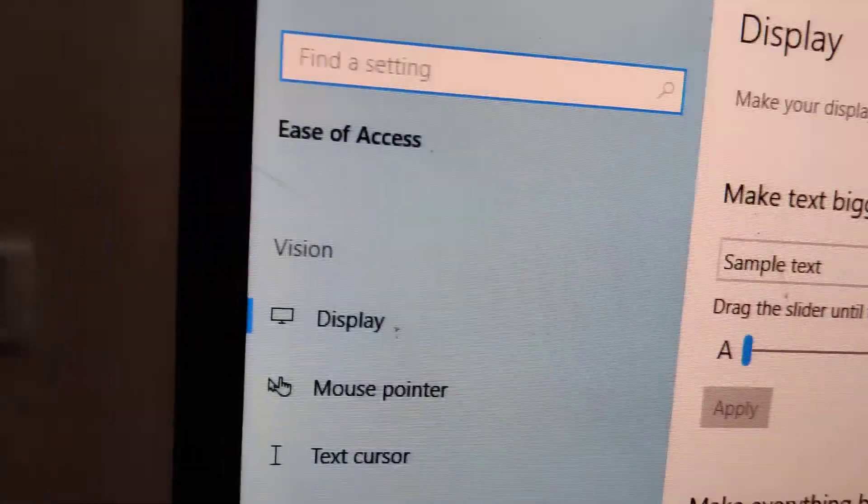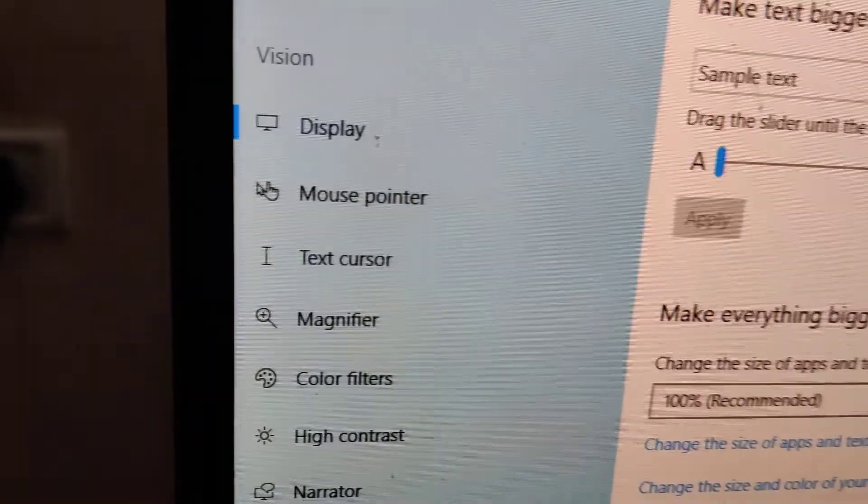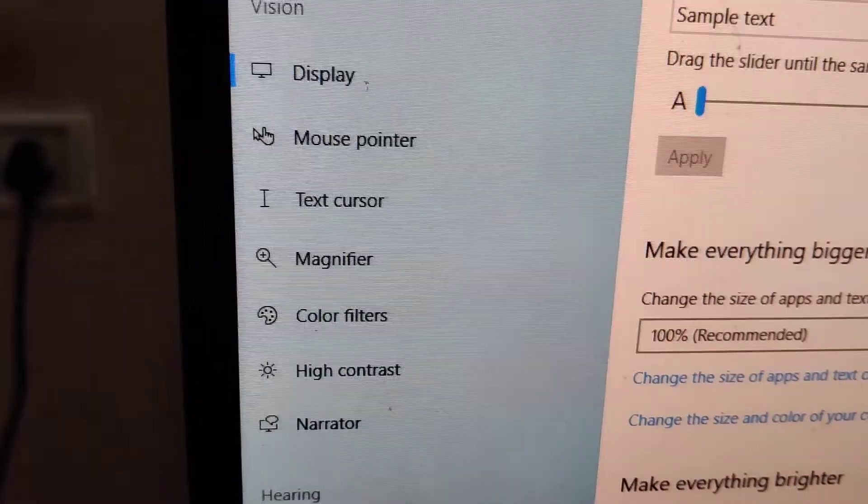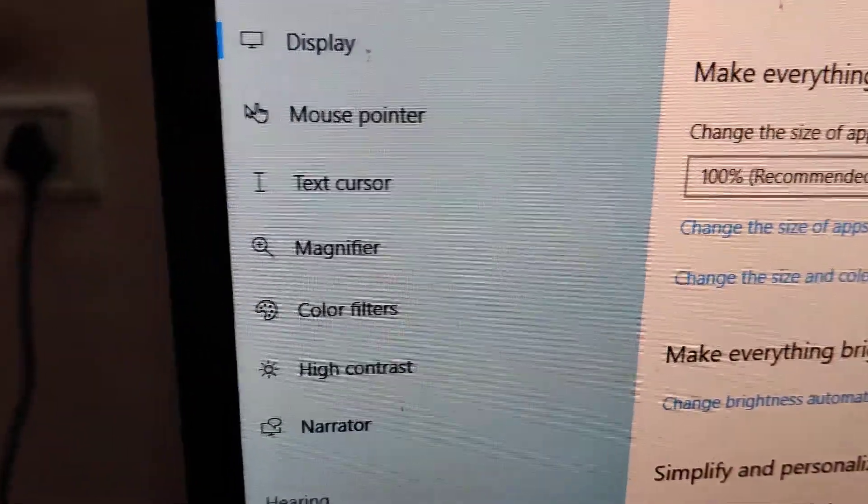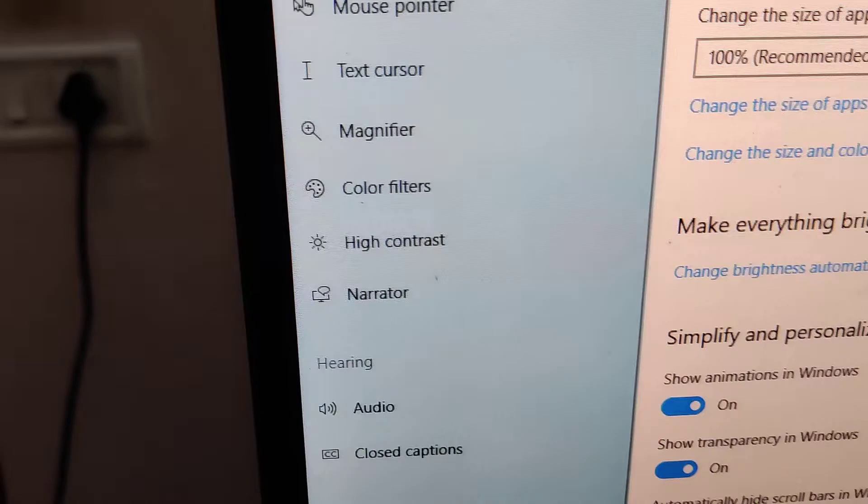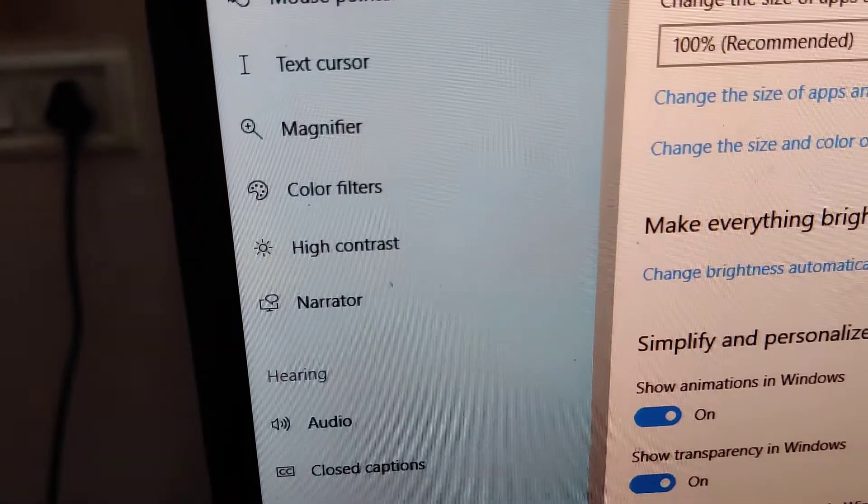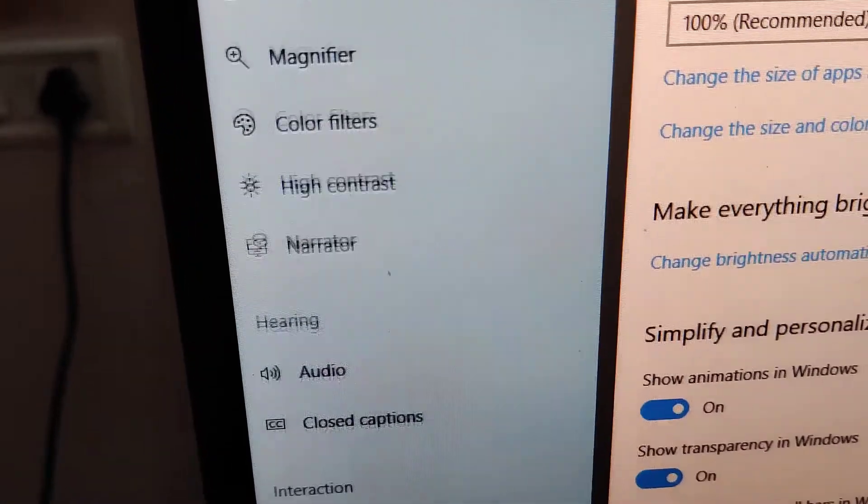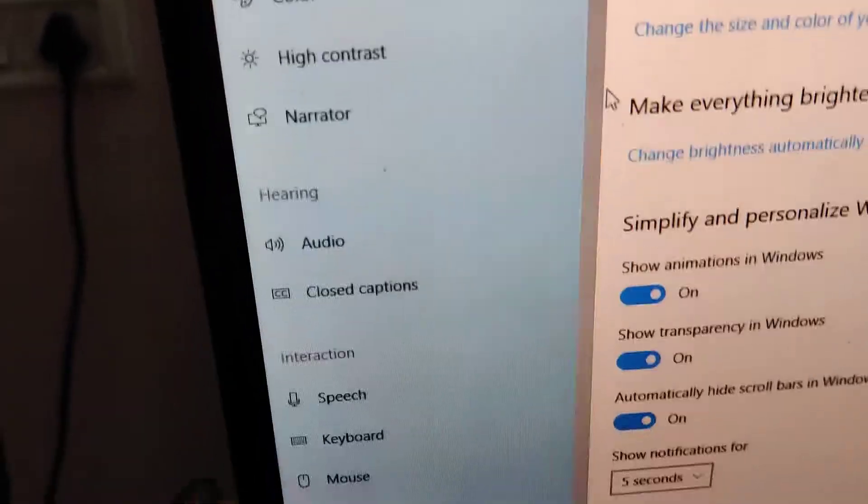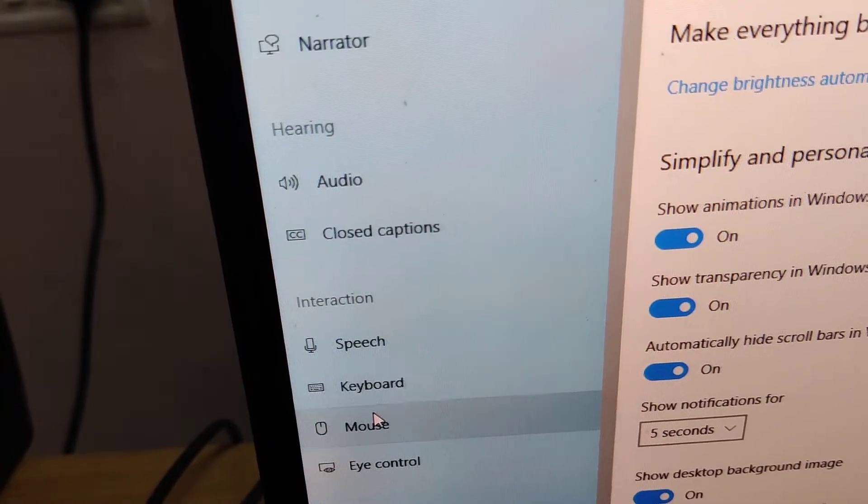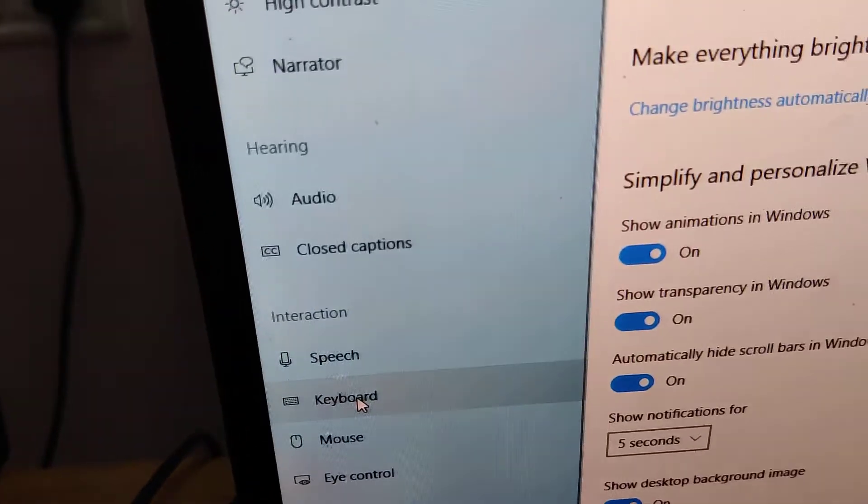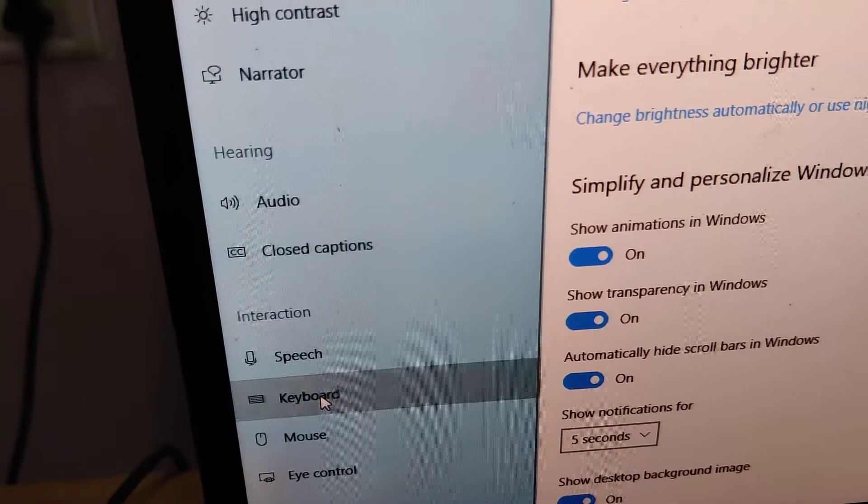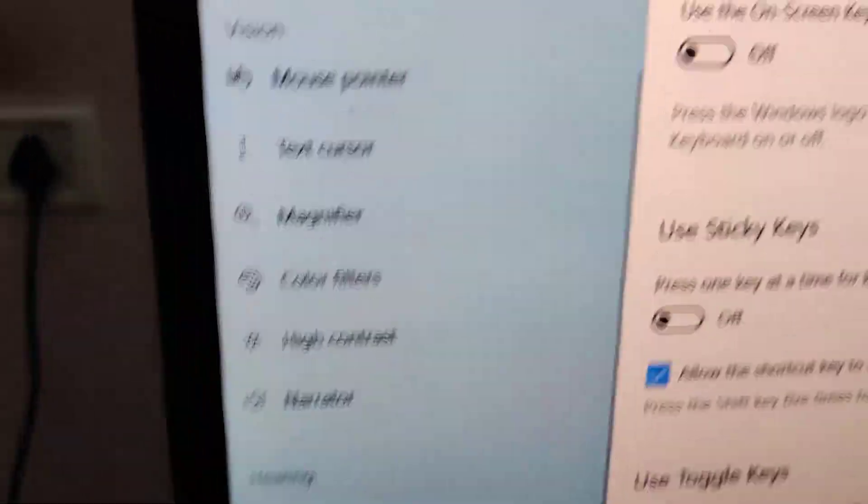If you select this, then you can see in the sidebar there is Vision, Display, Mouse Pointer, Text Cursor, etc. Simply scroll this area down, then you can see the option Interaction, and here you can see Keyboard. Simply click this Keyboard option.